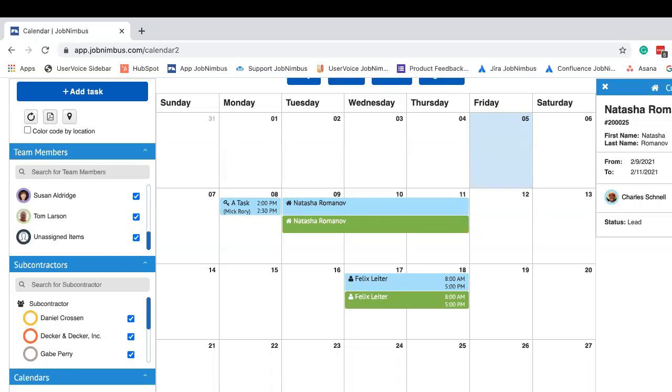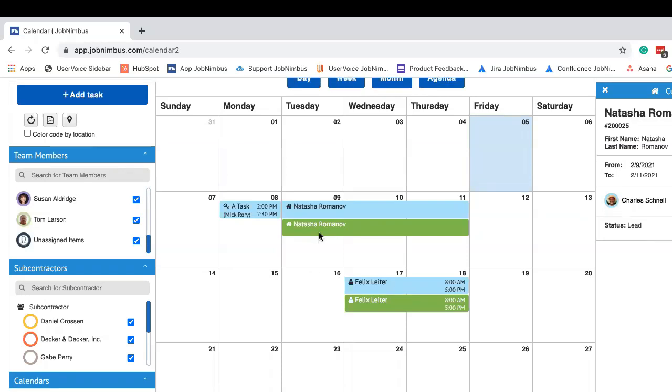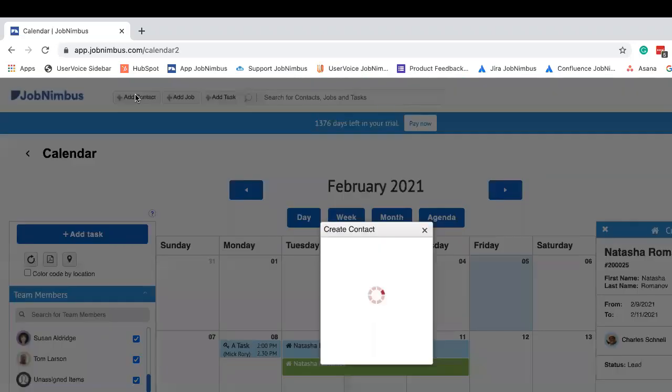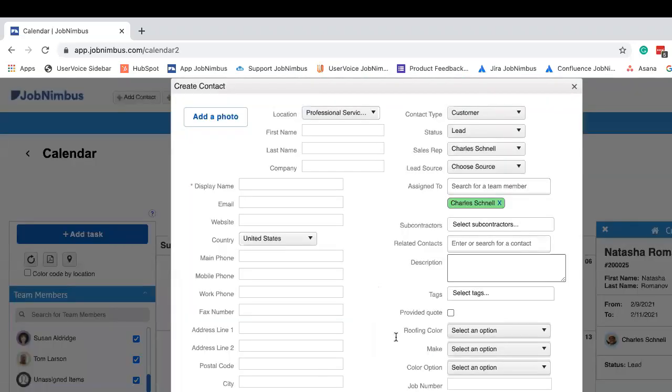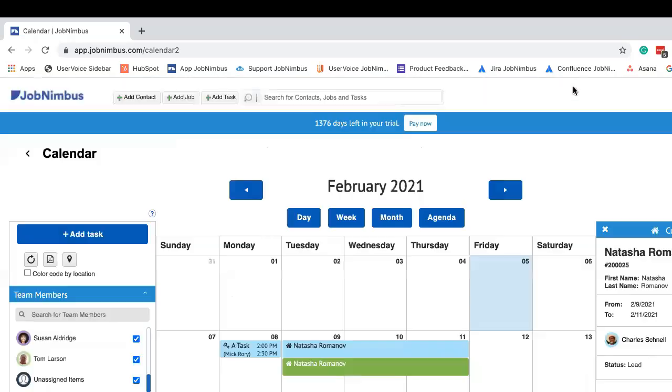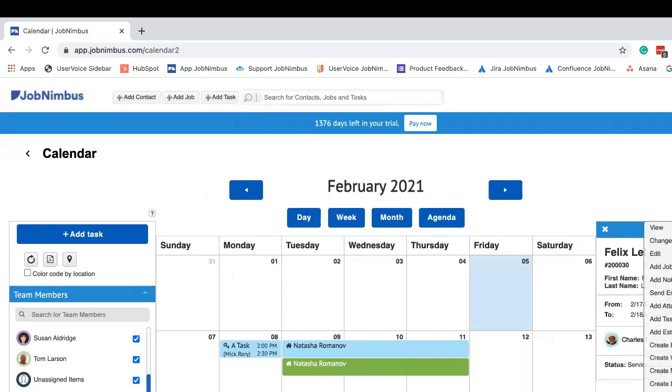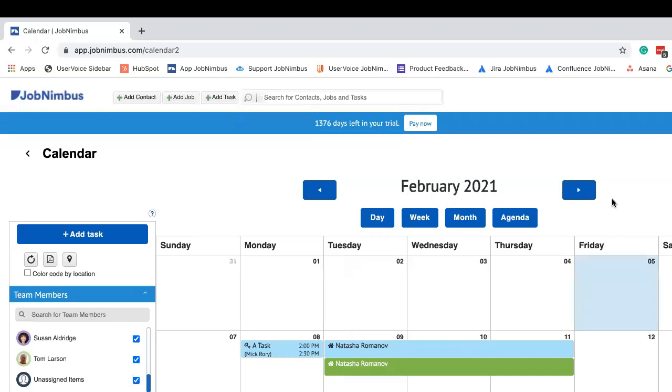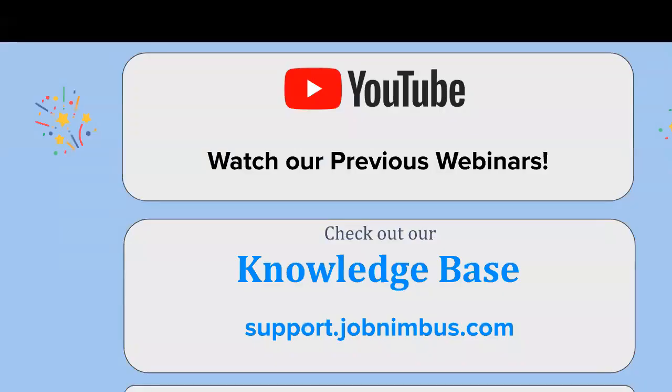Overall, contact scheduling can be really useful, whether you want to be making your initial appointment right when you're creating the contact. You get to do it right there without creating a task. Or if you're using it for production and you can come in and communicate with your customers on the calendar without going through a lot of extra clicks, it can save you some time and make things a lot clearer to your team, especially by having it on your boards as well as your calendar. So yeah, we'd like to thank you all for being here today for our JobNimbus 101 workshop.